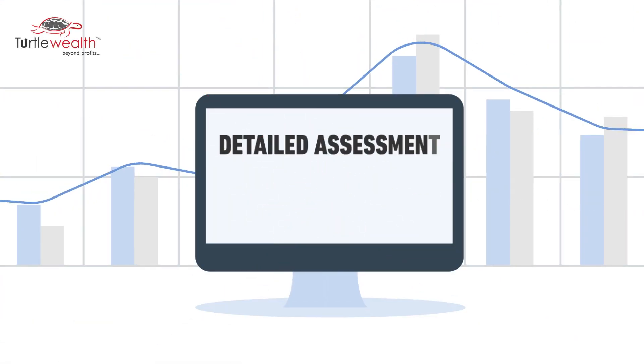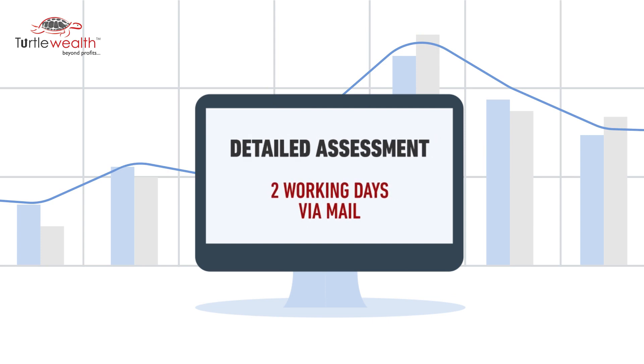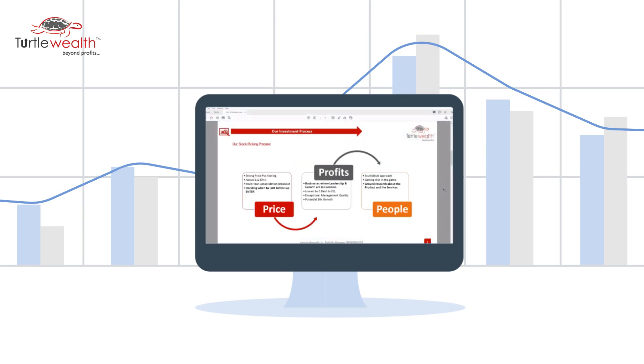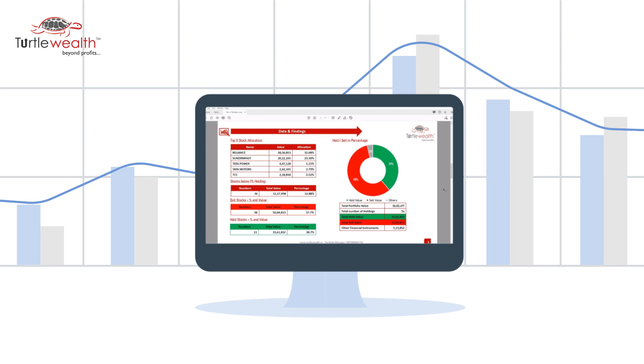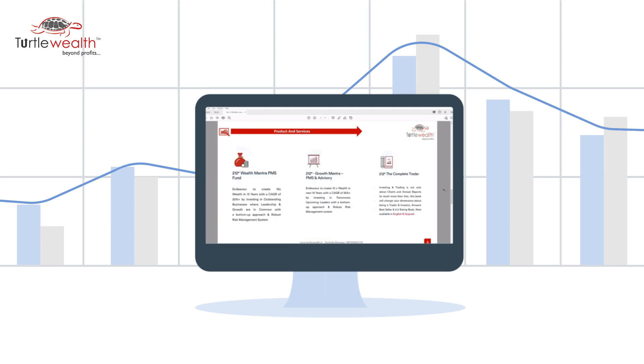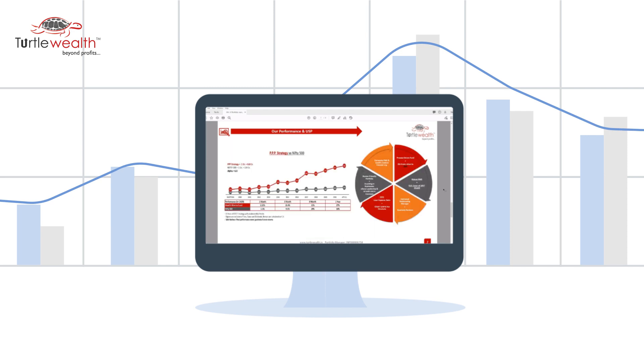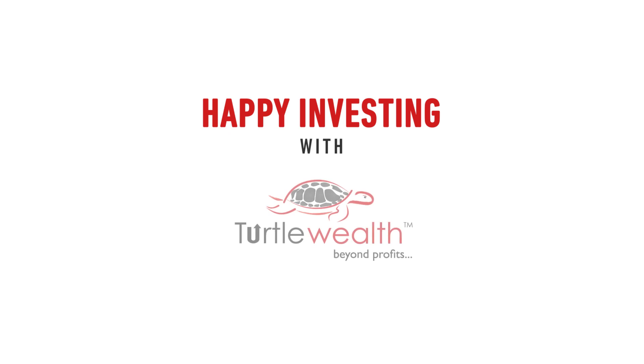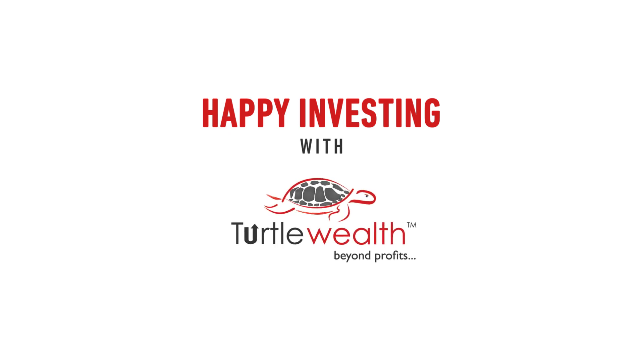Final detailed assessment will be sent to you within 2 working days via mail which will include facts, findings of your portfolio and execution to be done. Happy investing with Turtle Wealth!